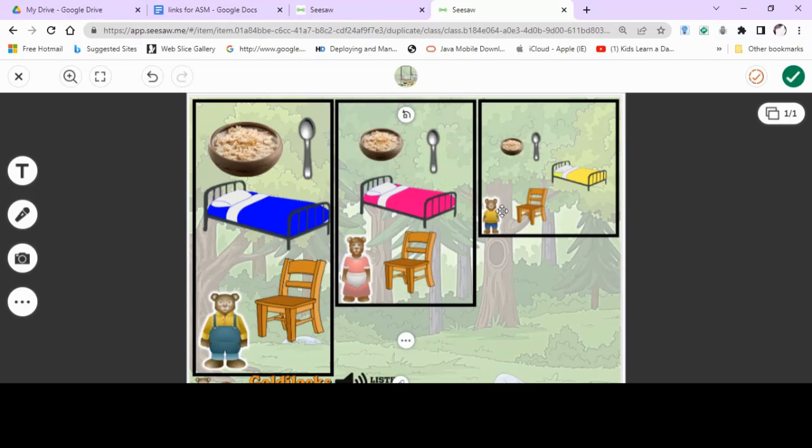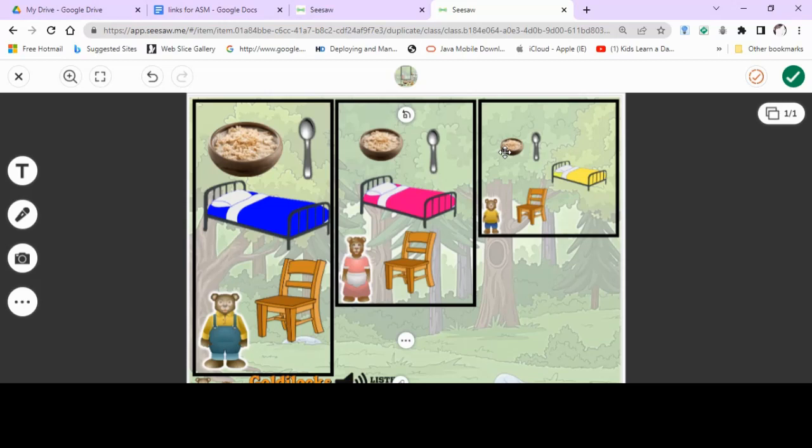And what did Little Bear get? Well, he got the chair, which was the colour, and he got the smallest bowl of porridge and the spoon. Good job. Well done, everybody.